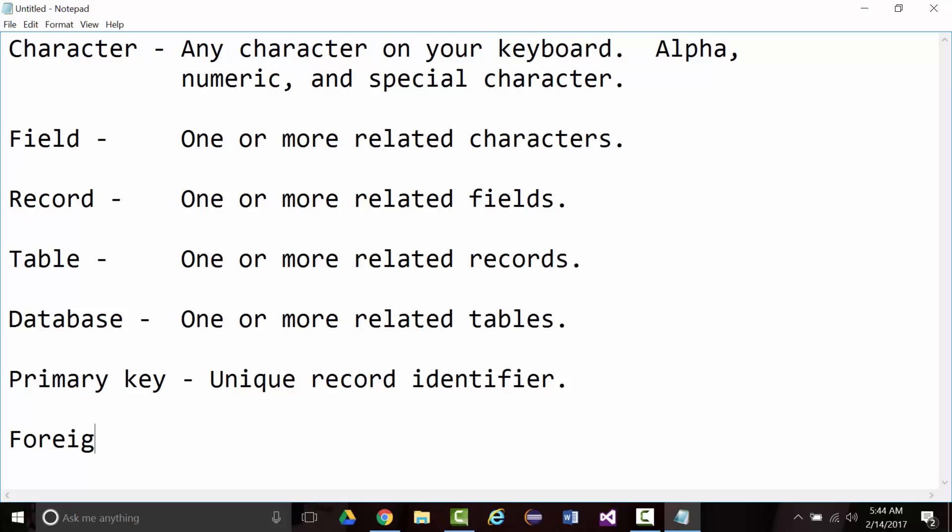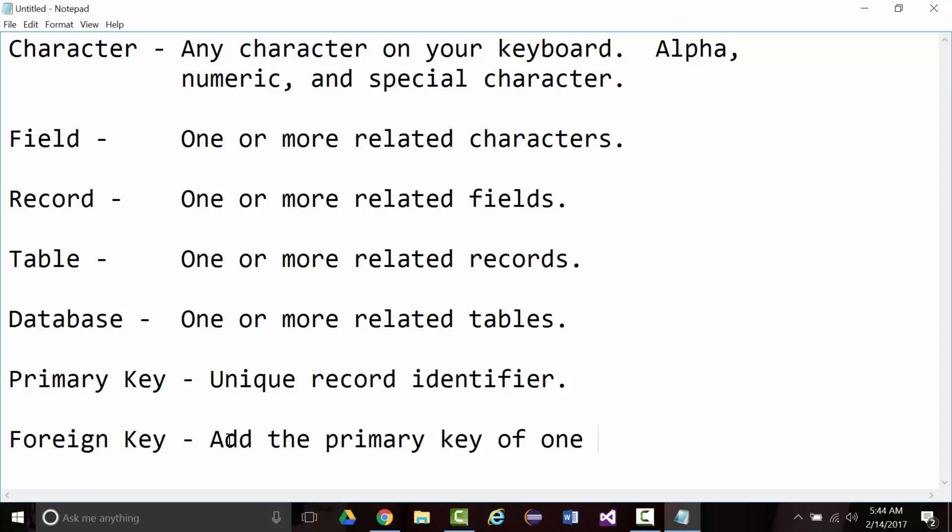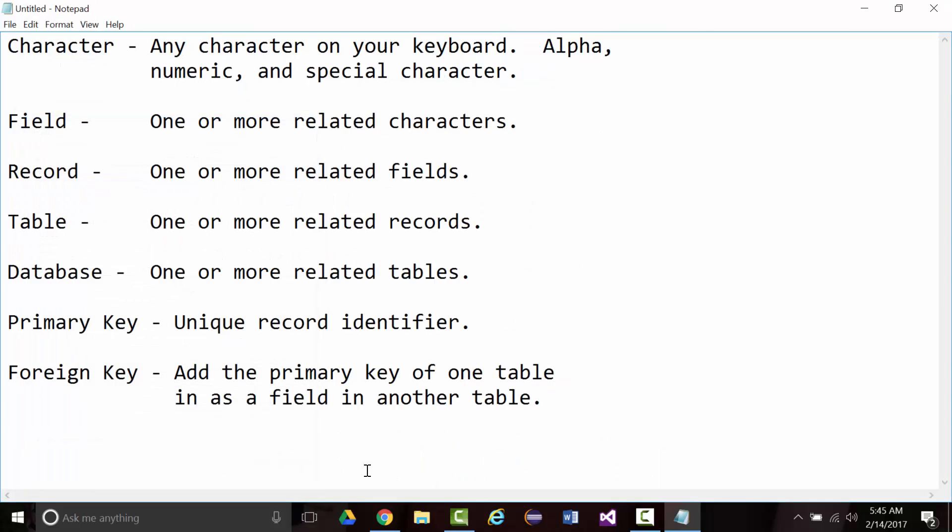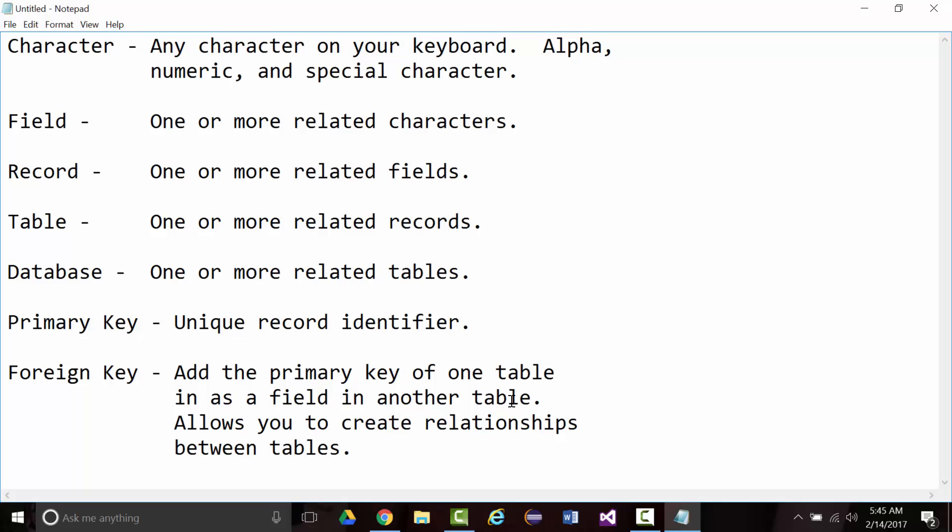And then we'll talk about foreign keys. With a foreign key, what you end up doing is you add the primary key of one table in as a field in another table. I'm running out of room here, as you can see. I'm going to shrink this down just a little bit. So why would you have a foreign key? It allows you to create relationships between tables.